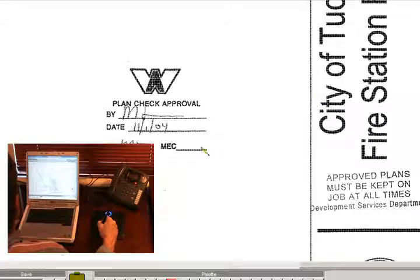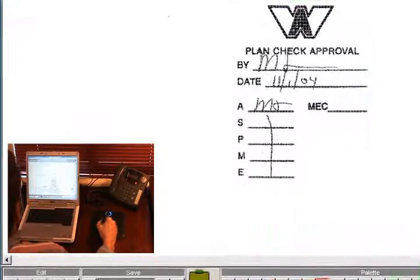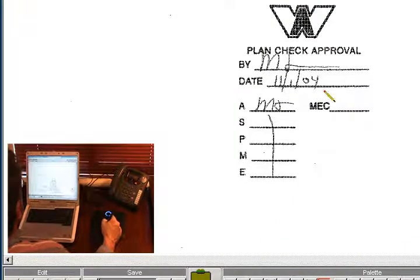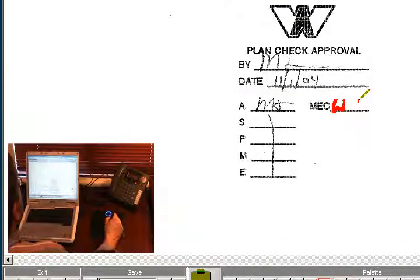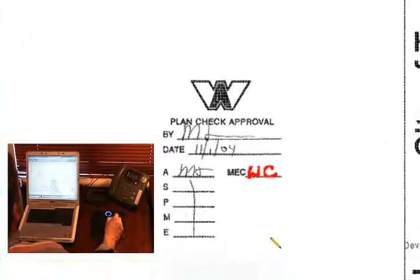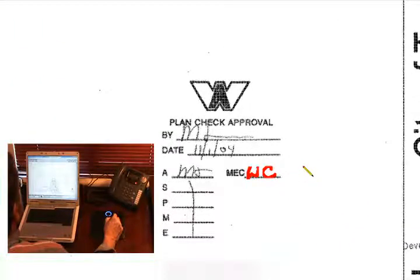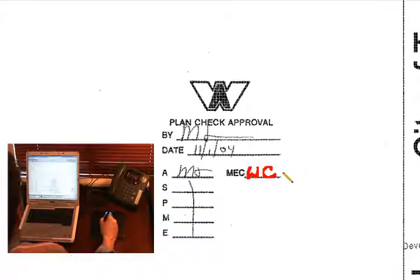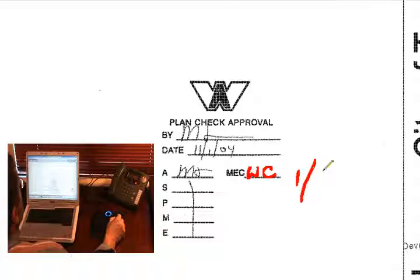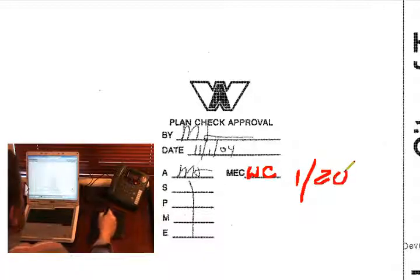I'm going to sign off on the mechanical review, so we'll put the old WC in here. Why not date it? Let's go ahead and see if we can date this - 12/08.